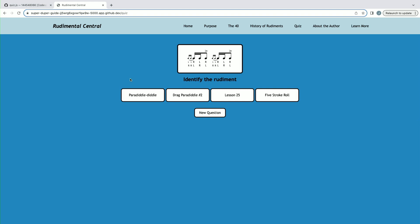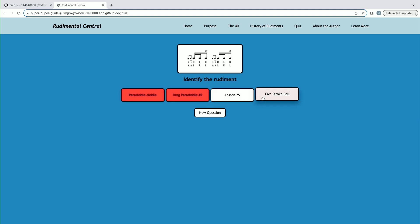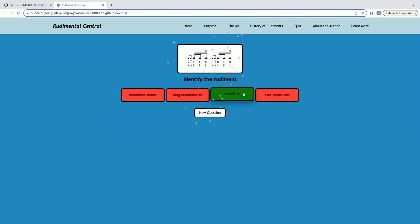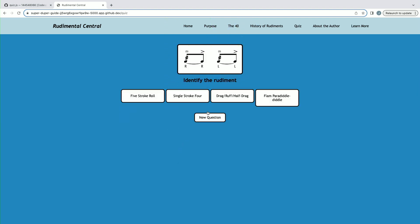If we click any of the incorrect answers, it will turn red. But if we click the correct answer, you'll see it turns green with a little animation. And you can load a new question that is randomly generated every time.